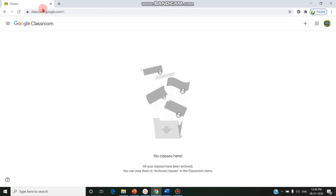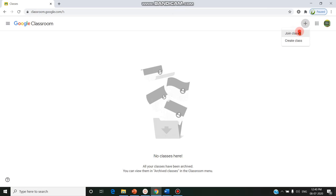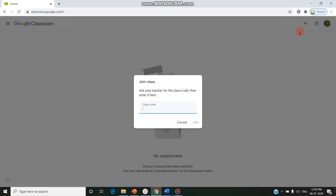From here they should click on the plus button and click on Join Class. In Join Class they should enter the code provided by the staff member, which is a seven-digit code. The student enters the code: nf7z3em.